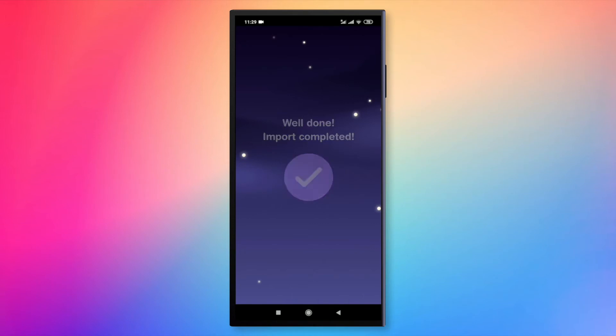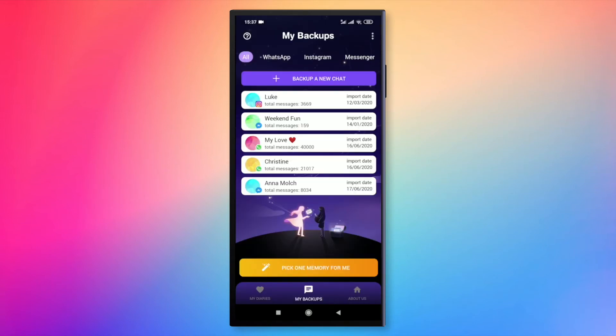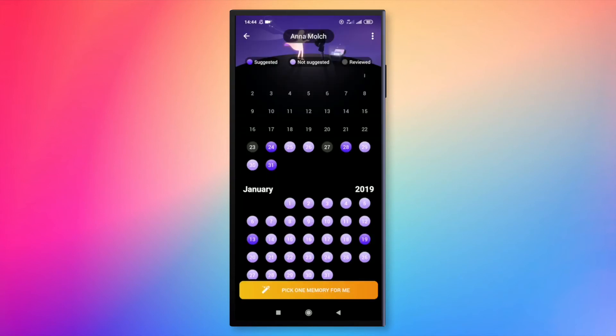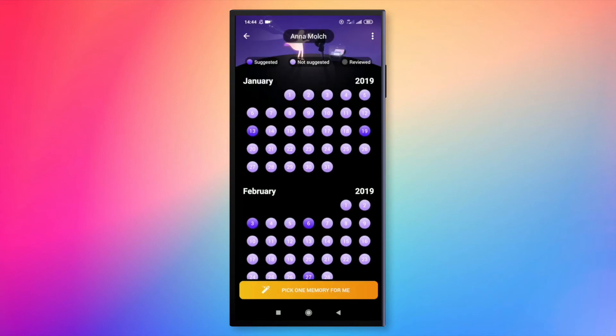After you have completed your import, you can see a list of all the chats. When you click on one, you can see a calendar with all your messages organized by day.